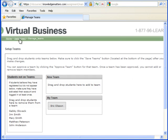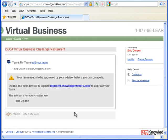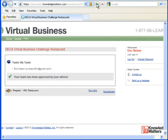The next step is getting your team approved. As you can see, the team needs to be approved by your advisor. You'll need to tell your advisor to go to that website right there and approve the team. Once your team is approved, you'll see the window change and it'll say that your advisor has approved your team.